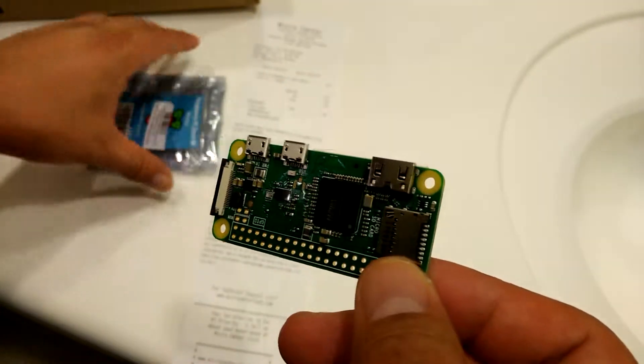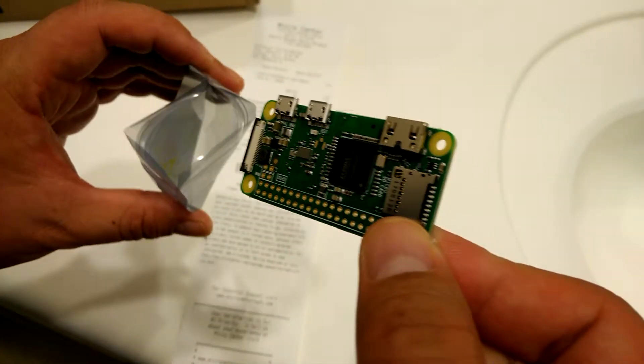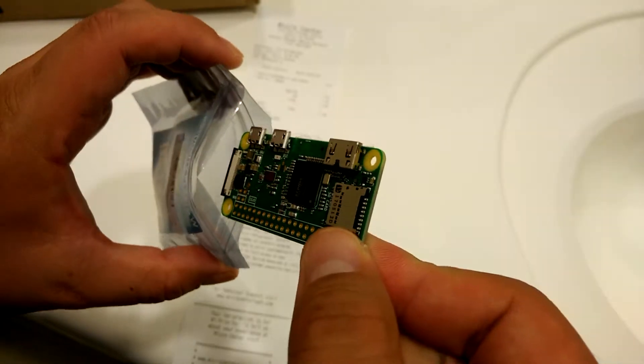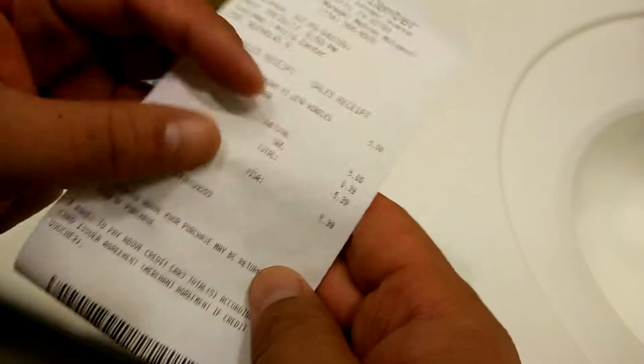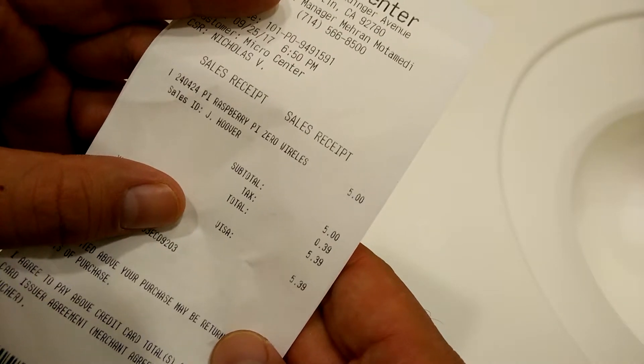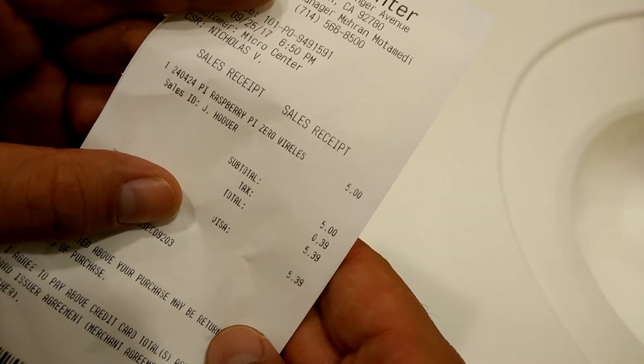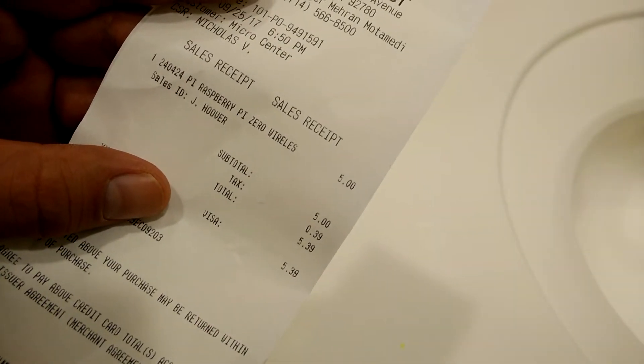But for $5 you can't complain. You can tinker around and see what you can do - make a print server or something. Low, low price for $5.39, Raspberry Pi Zero Wireless.